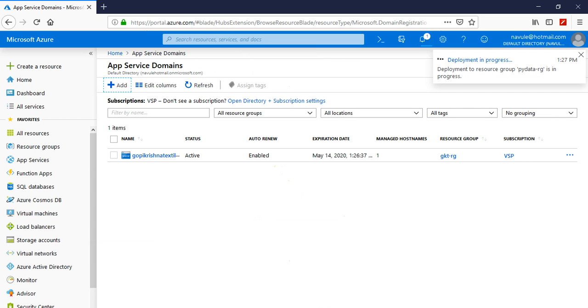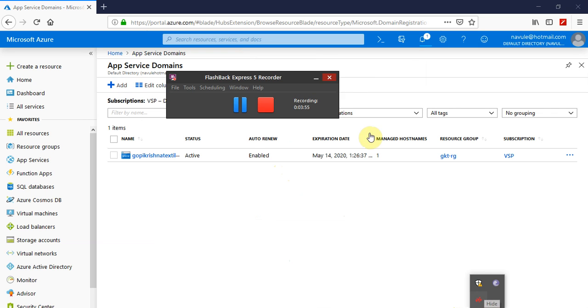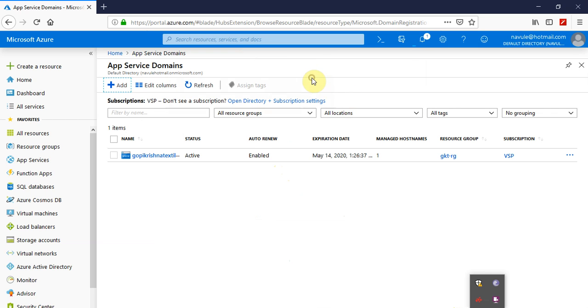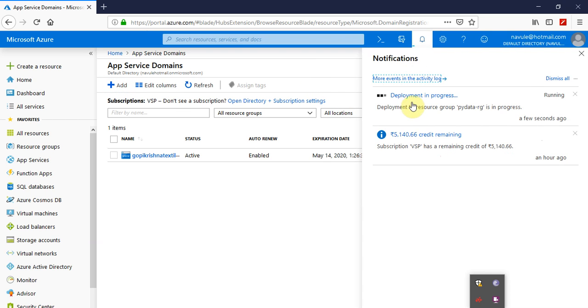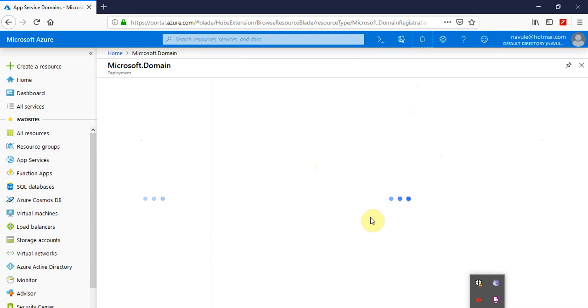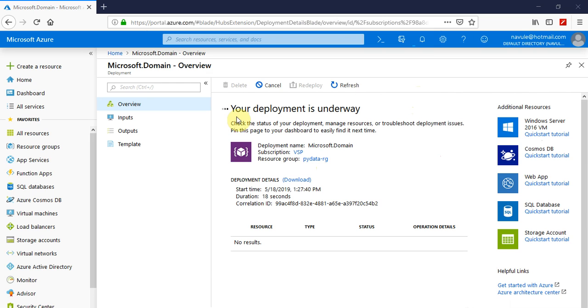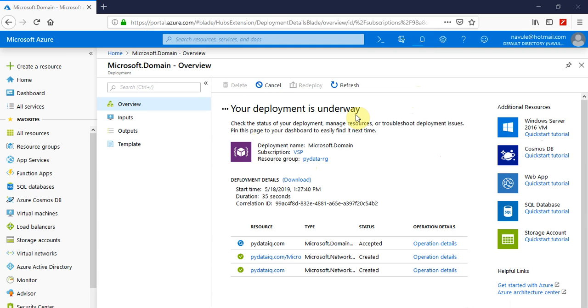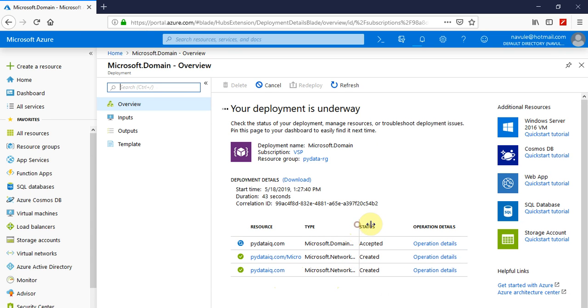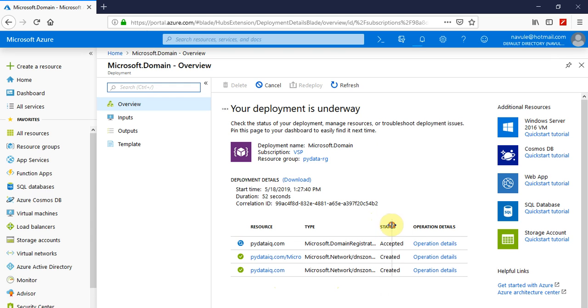Yes, you can see that it's created now. The deployment is in progress. You can just look in for more details out here. Now you can see the progress. The domain is created, the DNS zones are created, and its registration is accepted by the registrar.